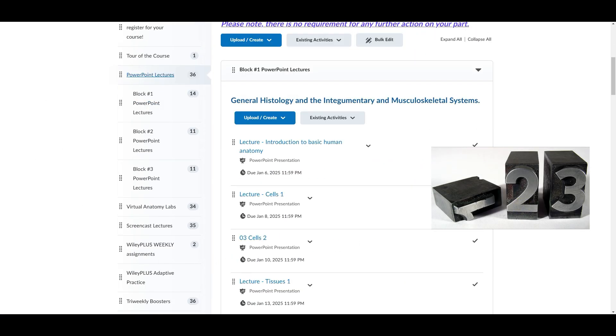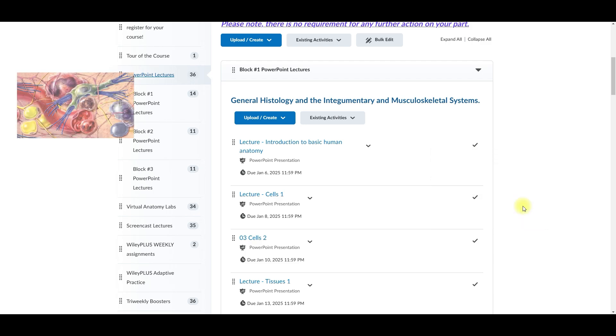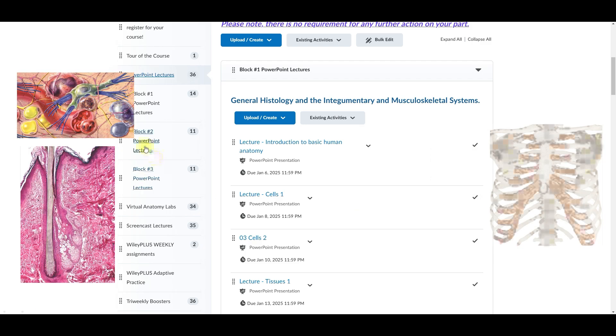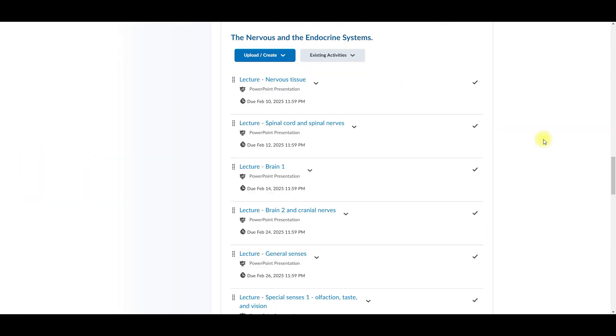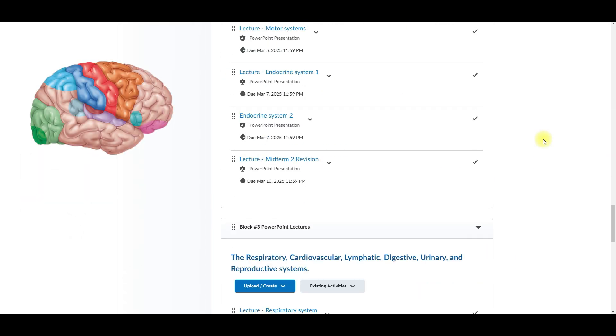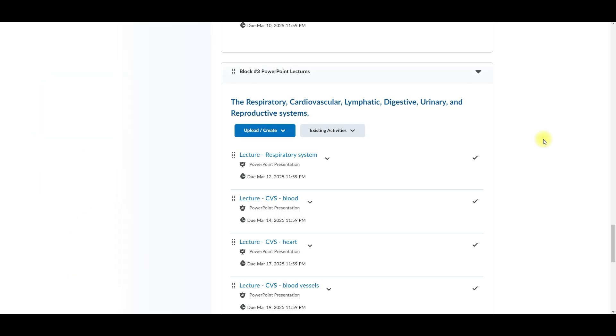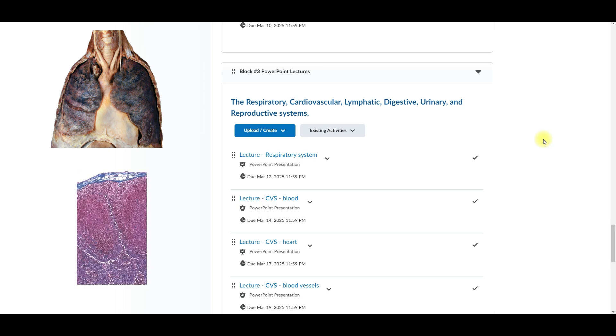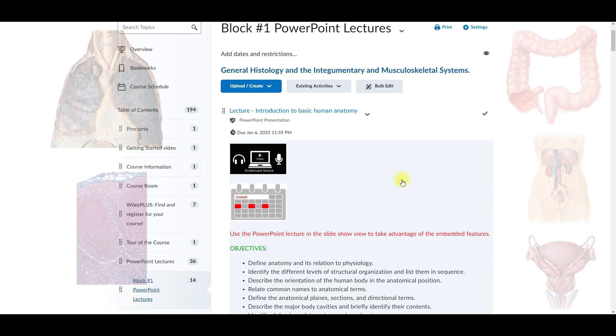So block one is the general histology, integumentary, and musculoskeletal systems. Block two is the nervous system and the endocrine system. And then block three is the cardiovascular, respiratory, lymphatic, digestive, urinary, and reproductive systems.